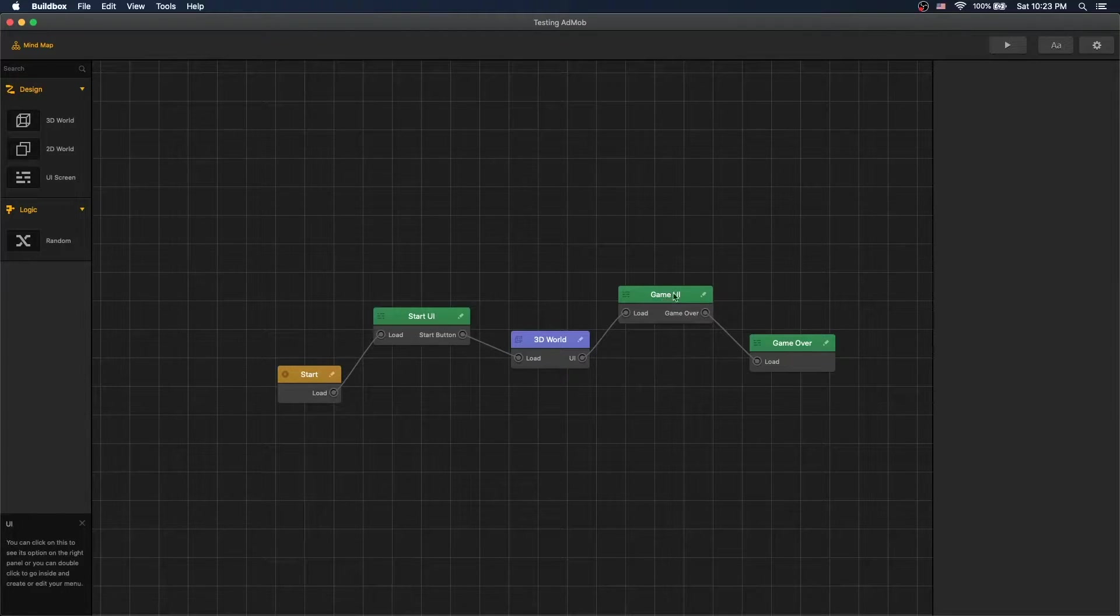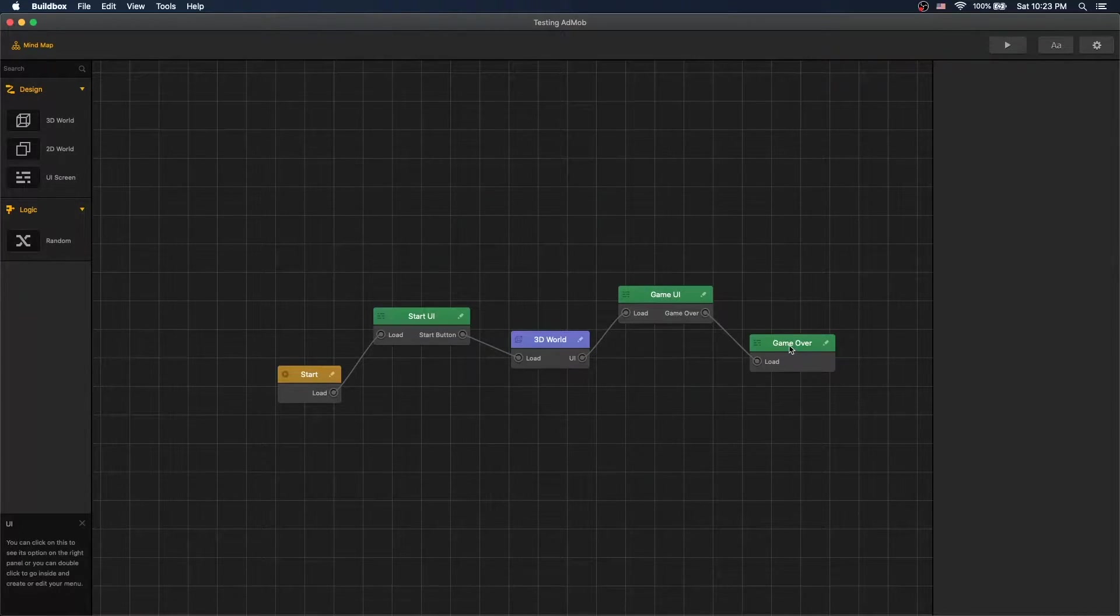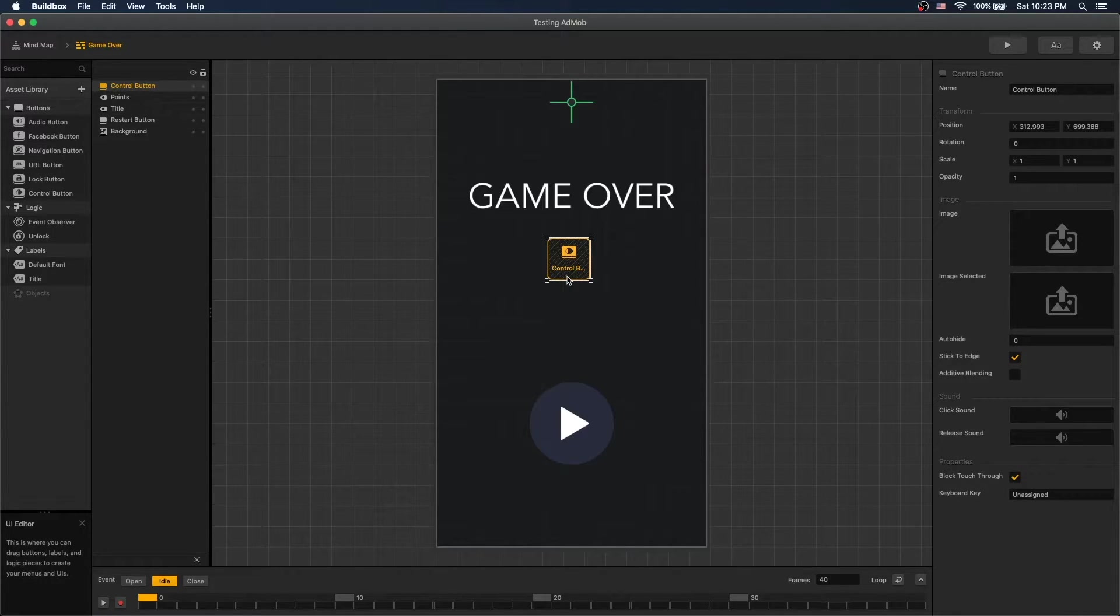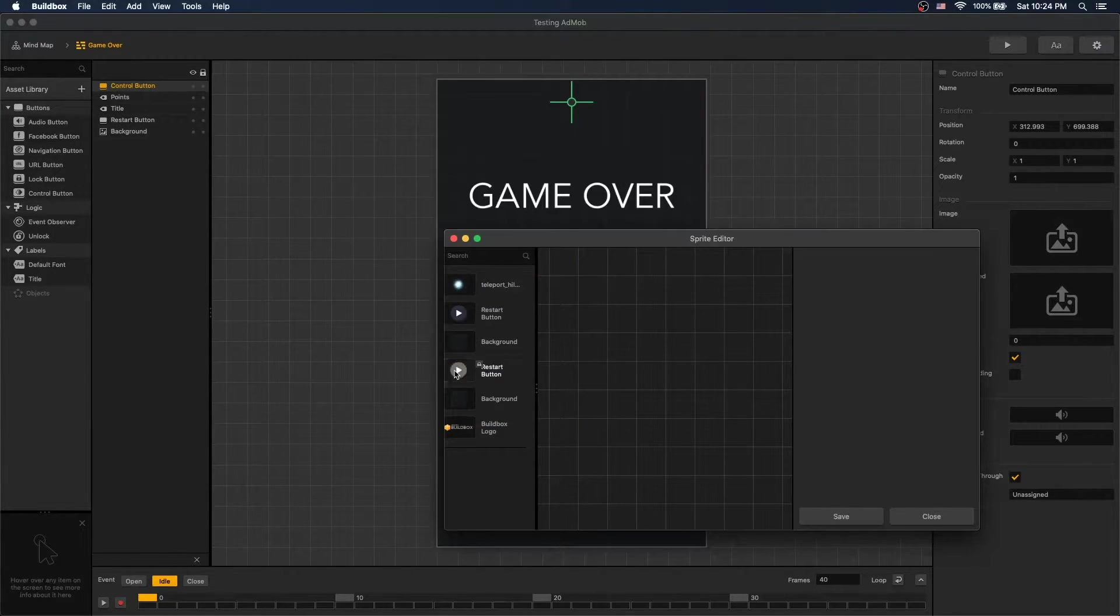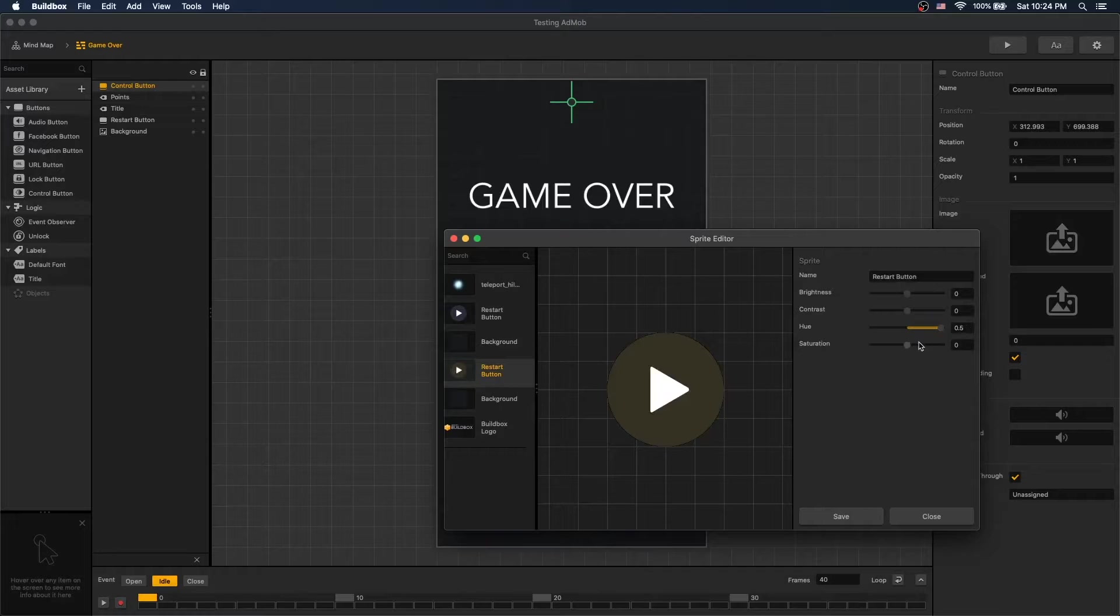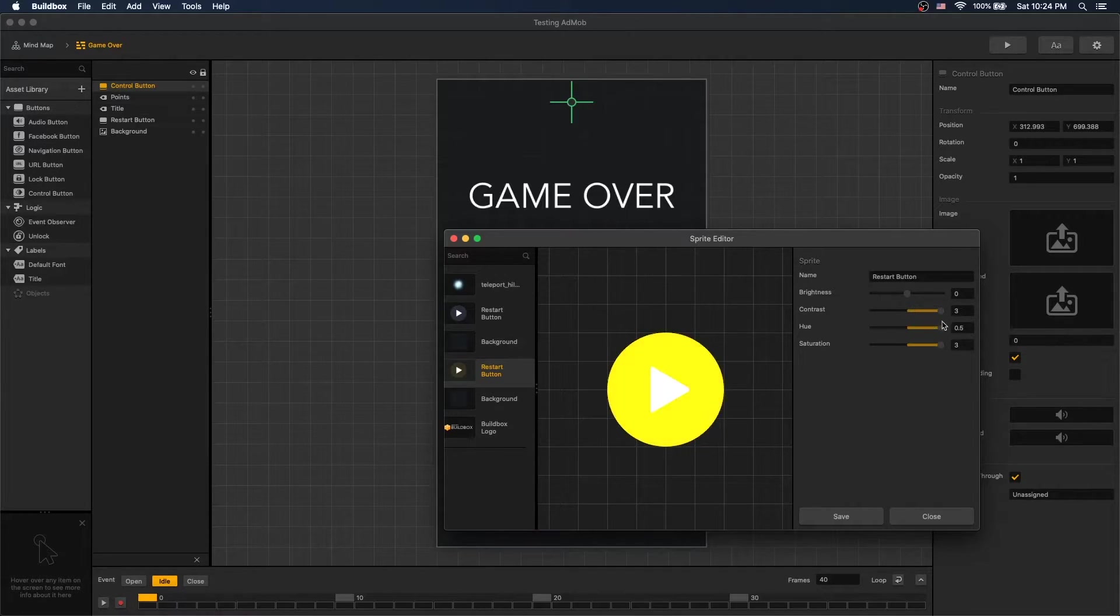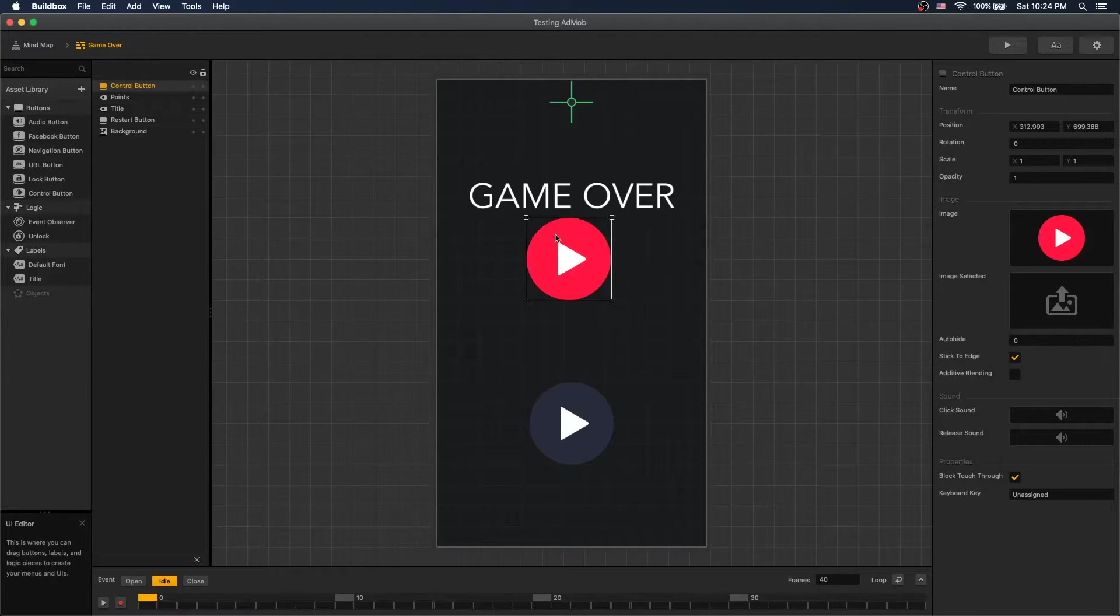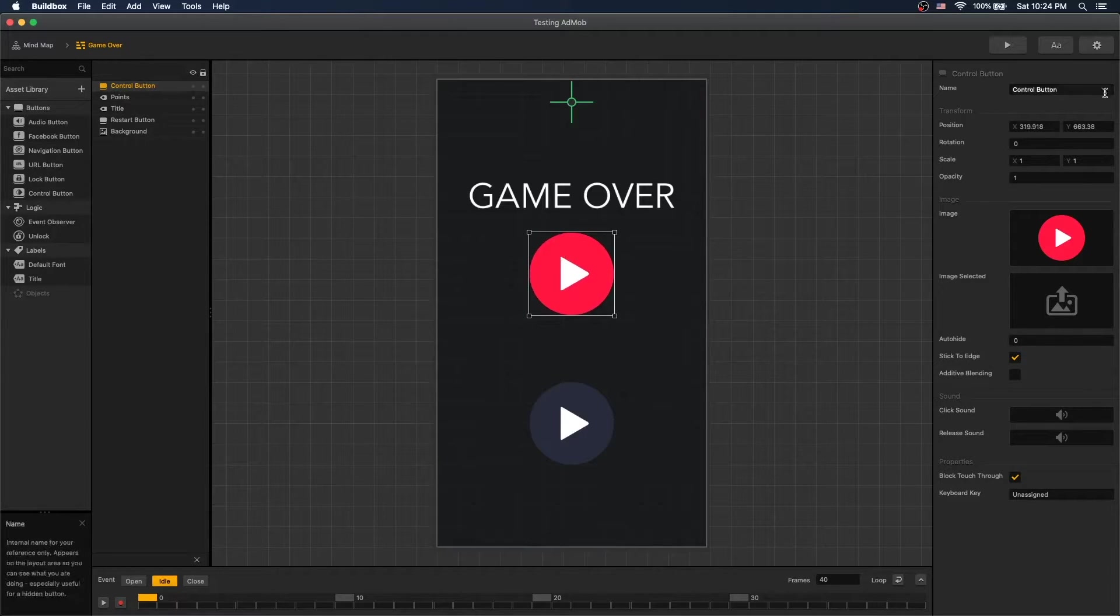How we're going to do that is we're going to go into the game over UI and add another control button here. Let's add, just use this button. Now let's make it this color. Save. Okay, so we have the button here.